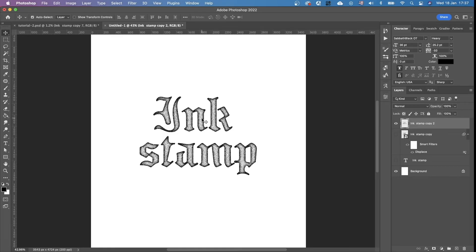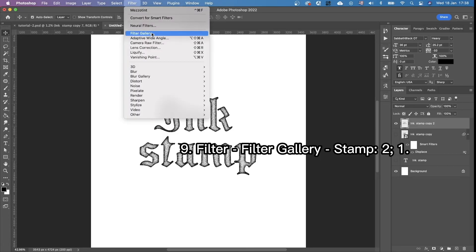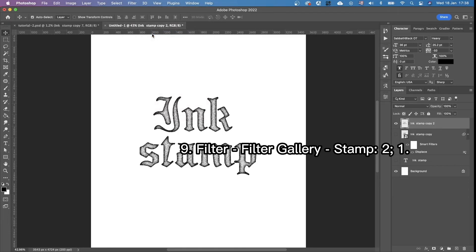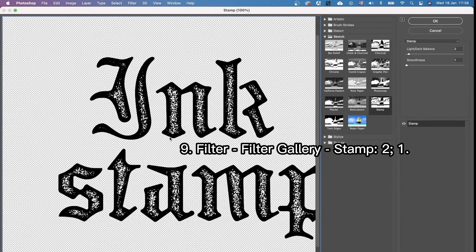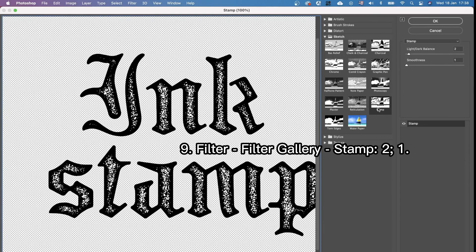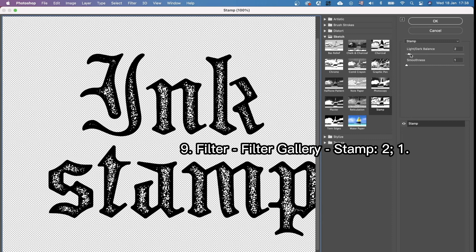And almost the last step that we're going to do is go into filter, filter gallery. And we're going to choose the stamp filter. And here are the parameters two and one. But obviously you can adjust it to your particular situation. Maybe you're using a different font and it works differently. You can play with that.